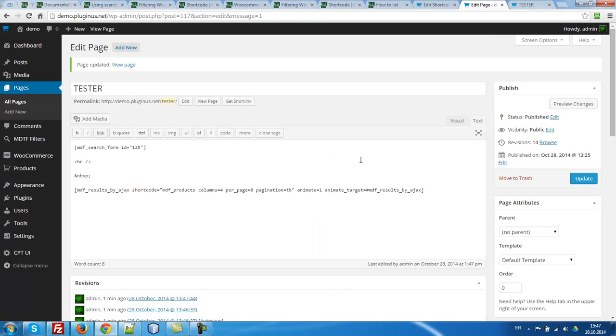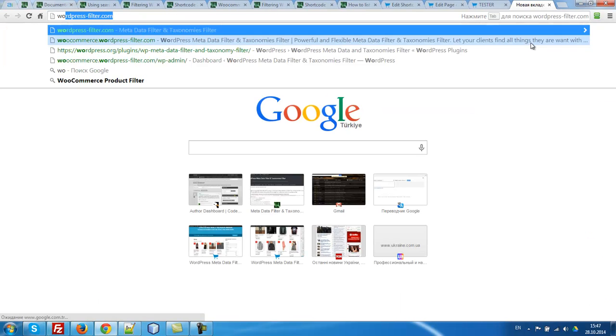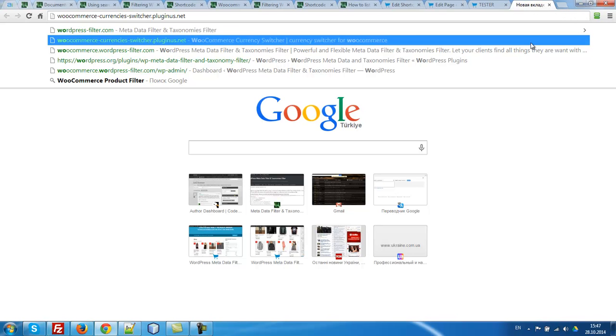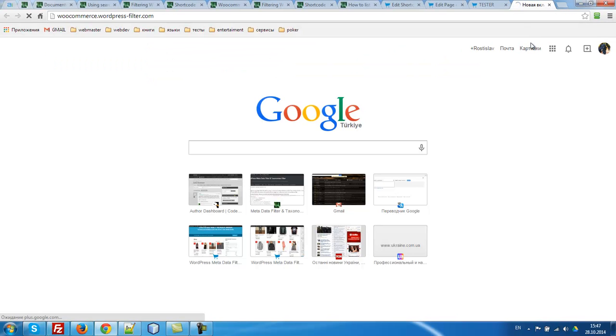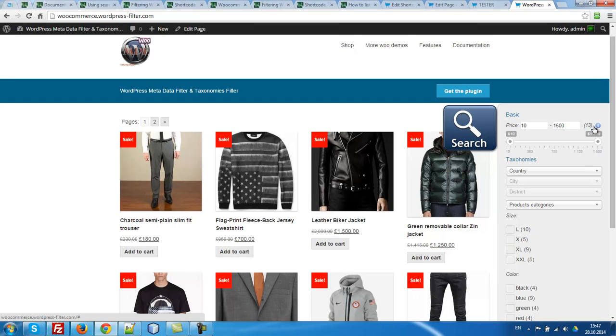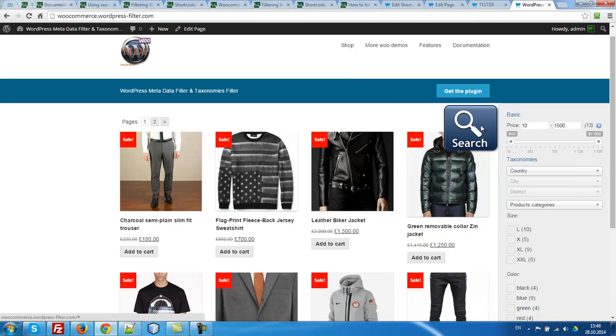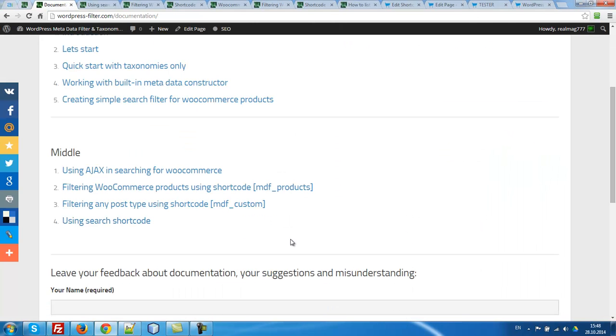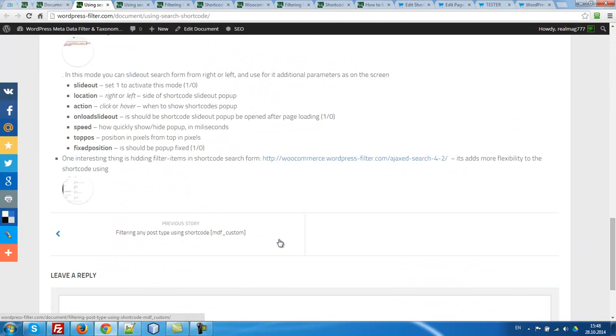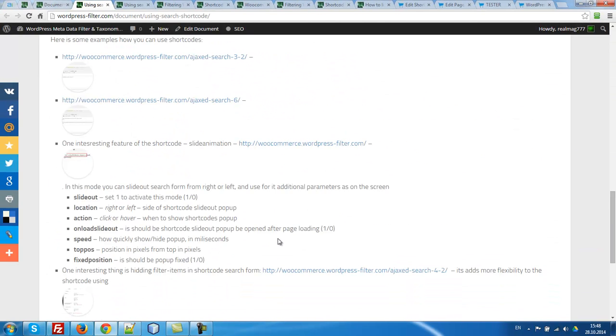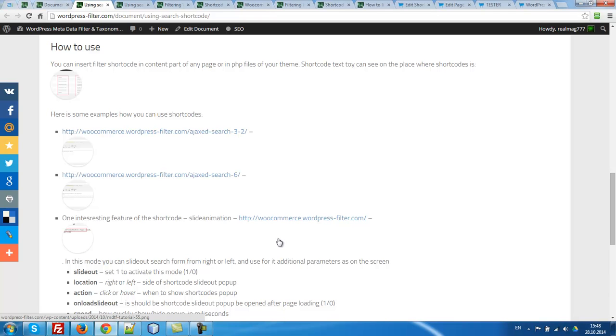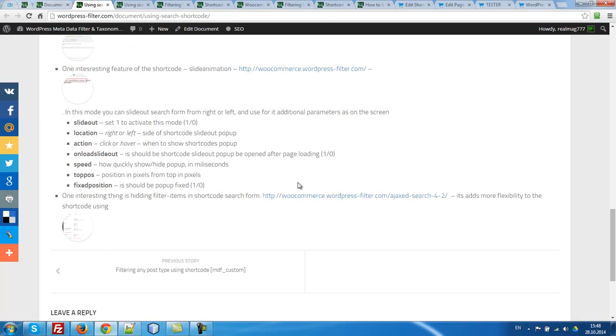Just now I want to show you one interesting trick. For example, you want something other demo when uploading from the right slide out search form. How to do this? So if we go to the documentation, open article using shortcoded, go to the same button, you can see, read please, how to use. And you can see that shortcoded search form has additional parameters, additional attributes.